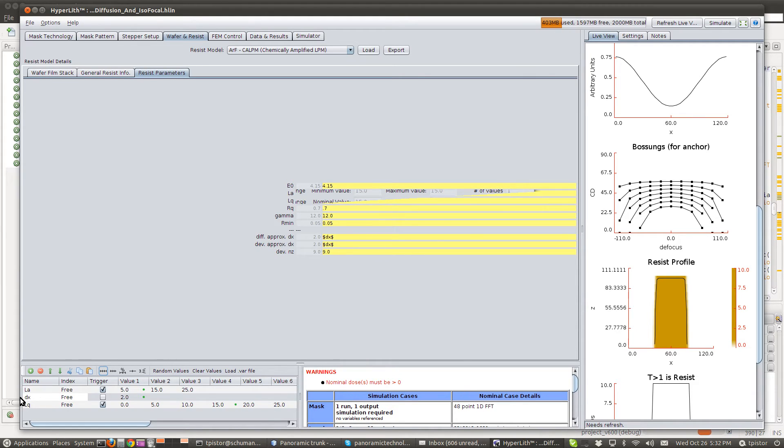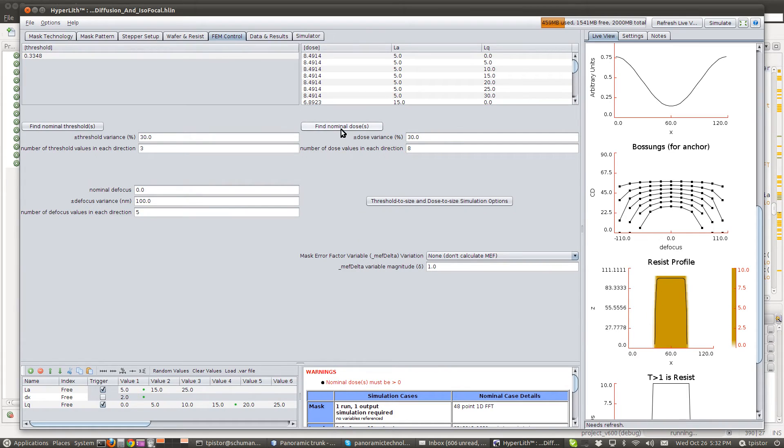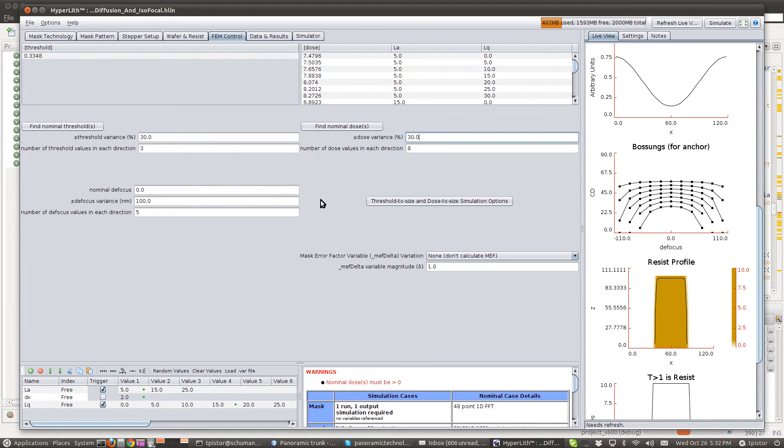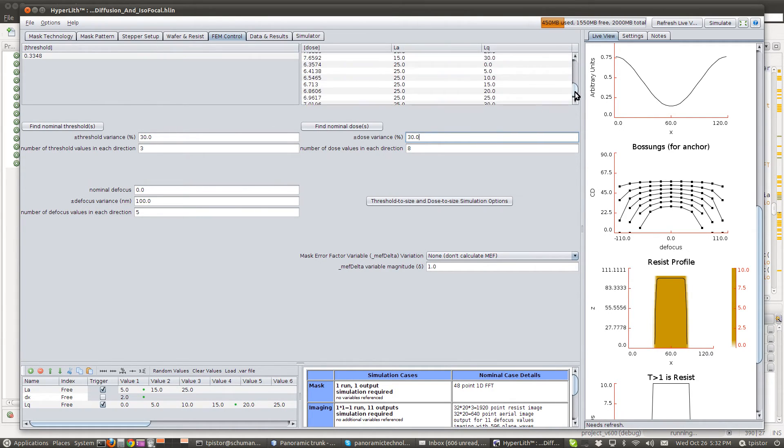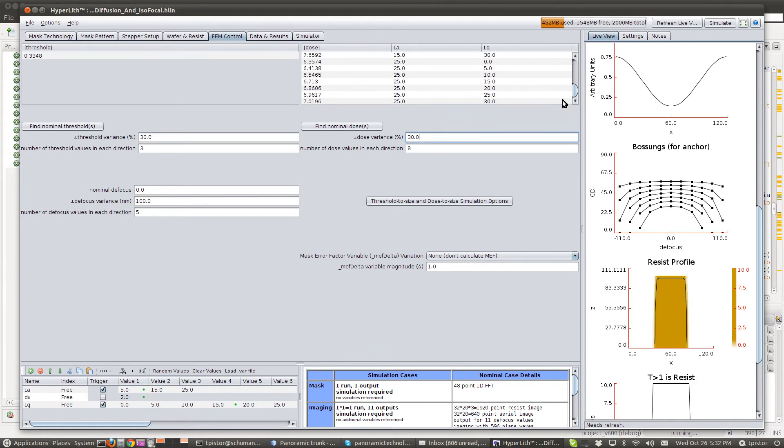So, now this is a trigger variable also. So, on the FEM control, we need to update. And this is very important that you see that we need to have this multidose capability in order to do this. Because you can't change a resist parameter and look at the effects unless you redose to size.